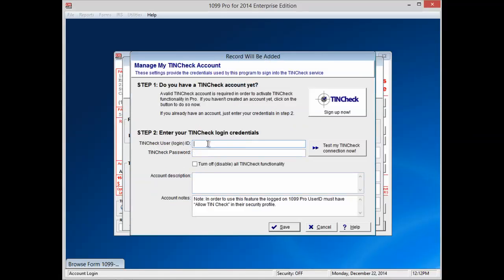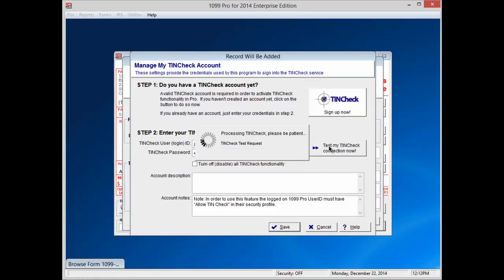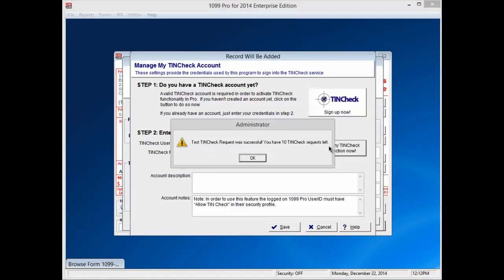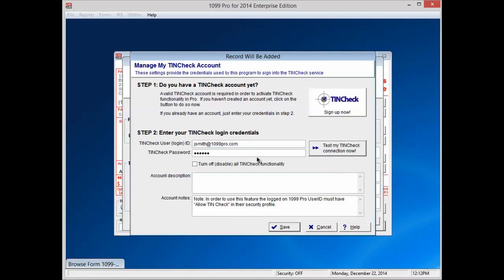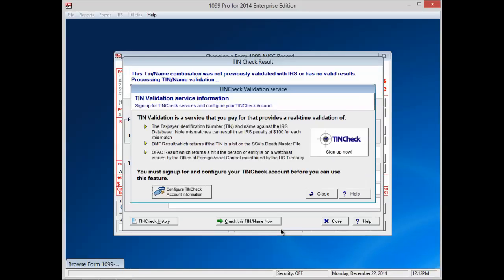At the software login, type in your login ID, which will typically be your email address. Now type in the password that you created and registered with at the TINcheck.com website. You can click on Test my TINcheck connection now to make sure you've entered the correct login information. A window will pop up confirming your connection and telling you how many free TINchecks you have left. Press OK. Now that your account has been set up, you will automatically be logged in for TINcheck access every time you log in to your 1099 Pro software. Press Save, then press Close.